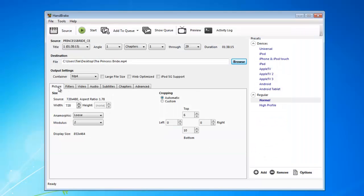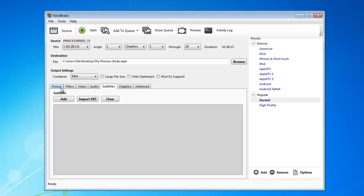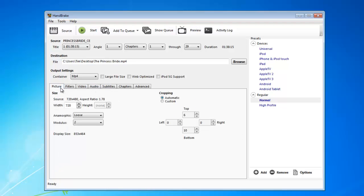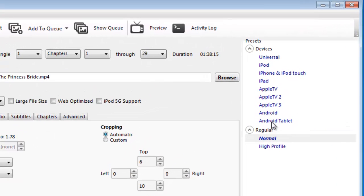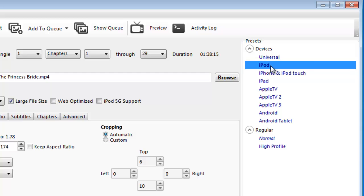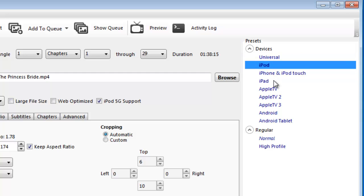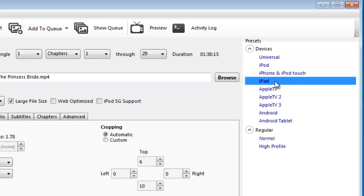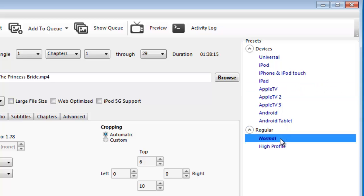There are a lot of fancy options you can go through and play with if you want to. But for those who just want the easiest route, there are these presets over here. You can choose which device you want the digital copy to be optimized for, like if you're going to be watching it on an iPad or an Apple TV or an Android.